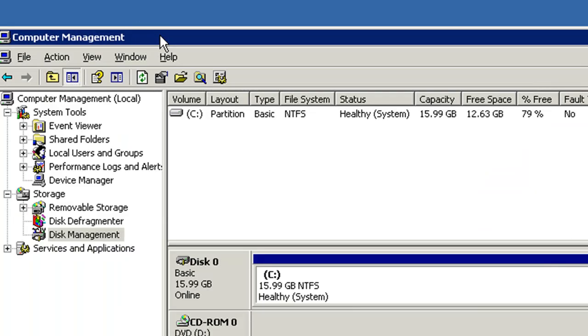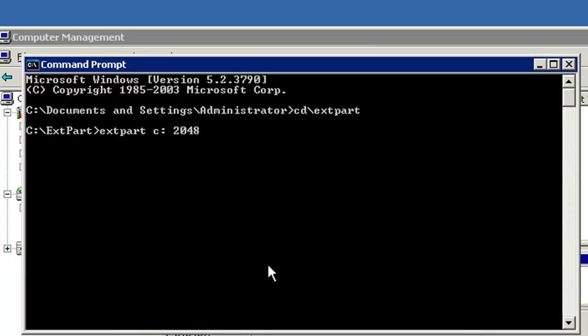Remember over here, the C partition now is 15.99. I am going to hit the enter key.